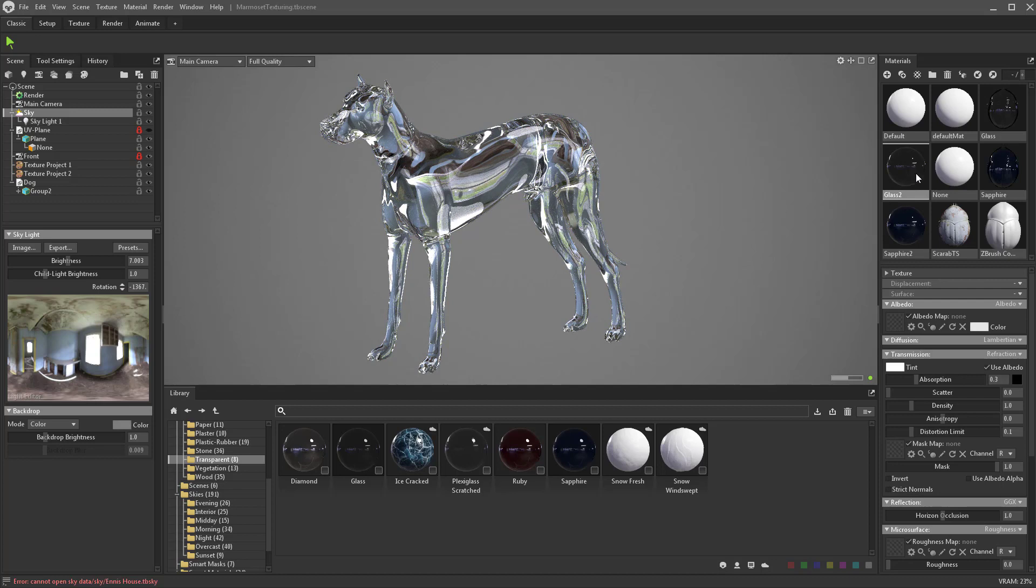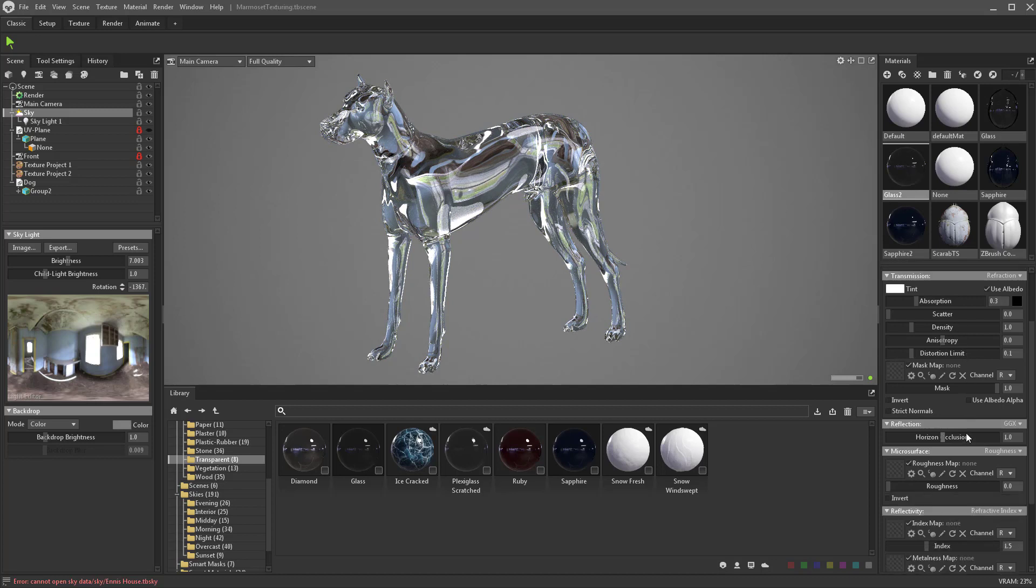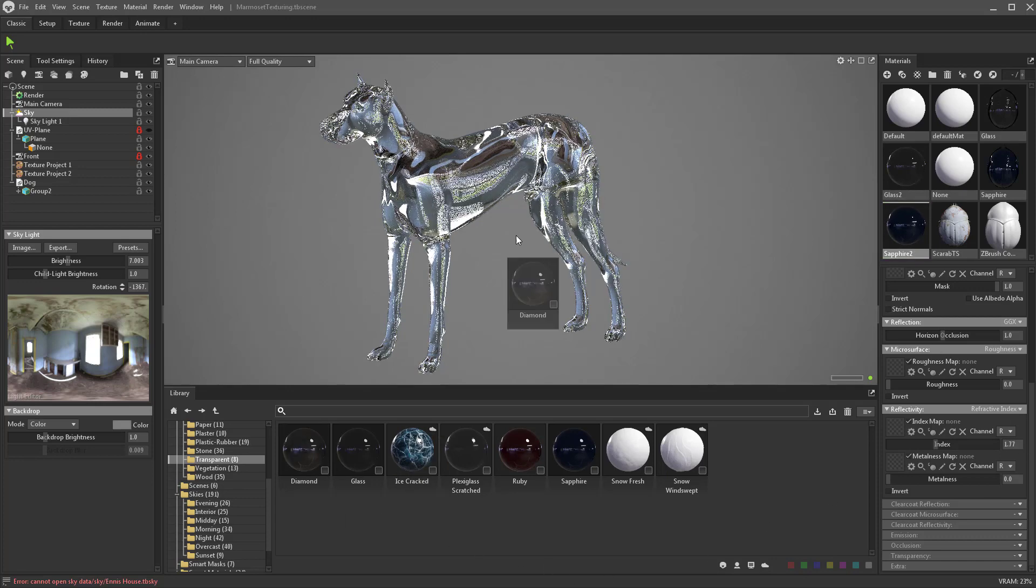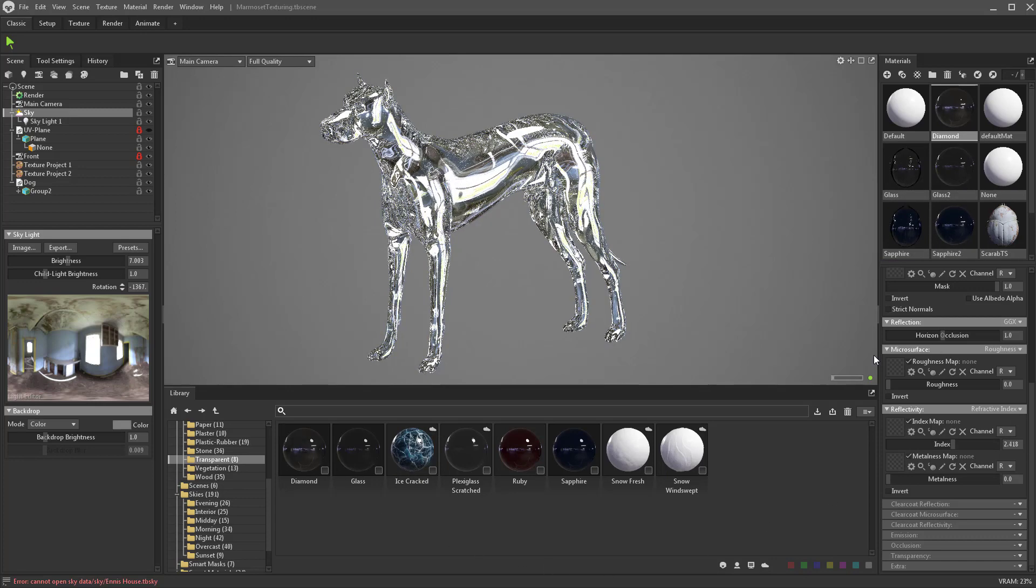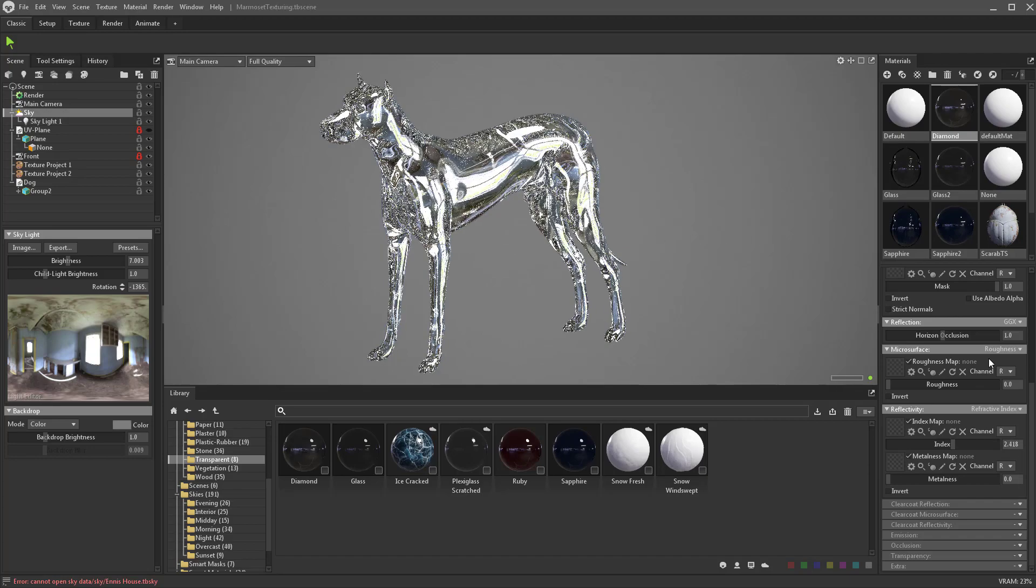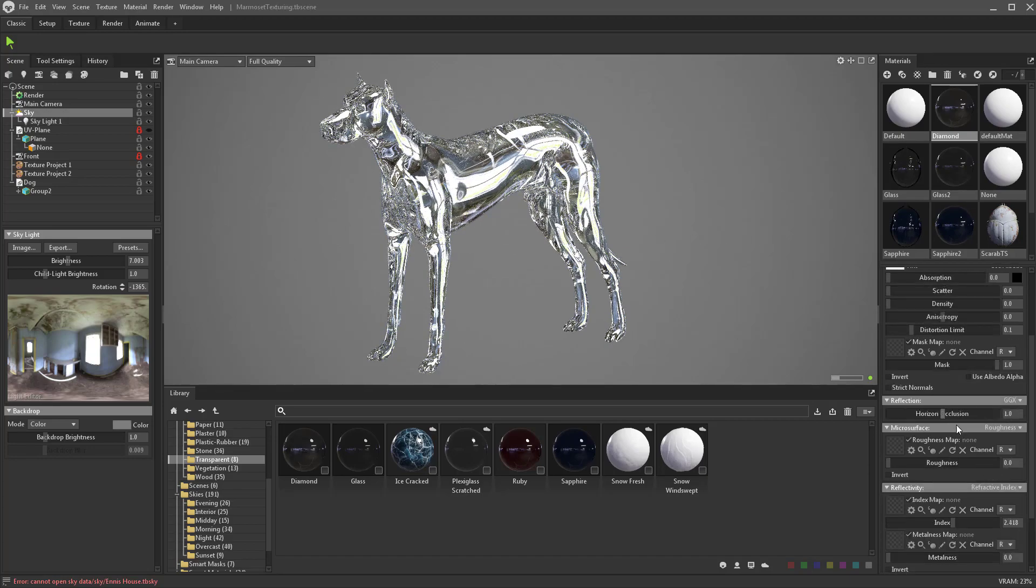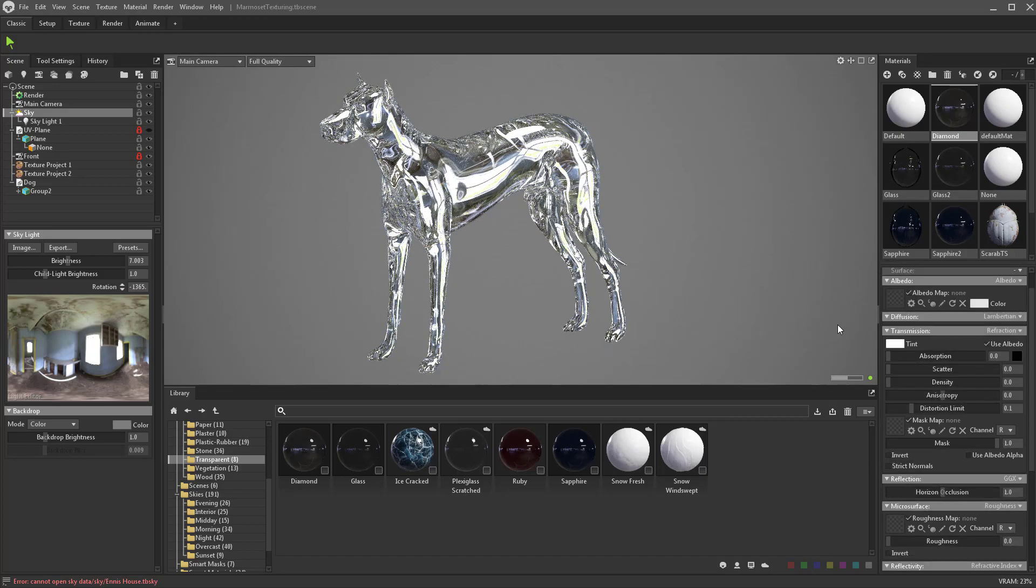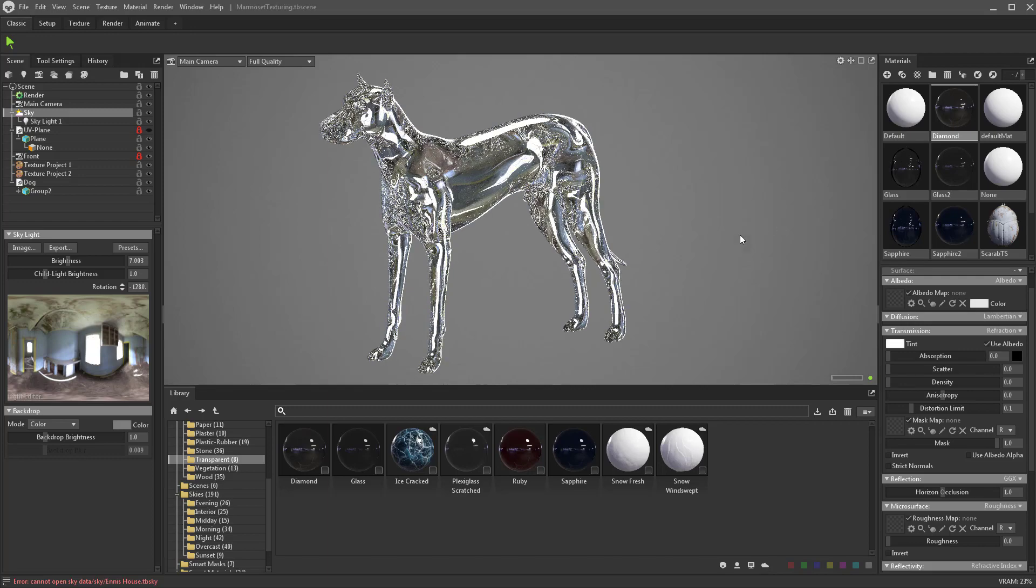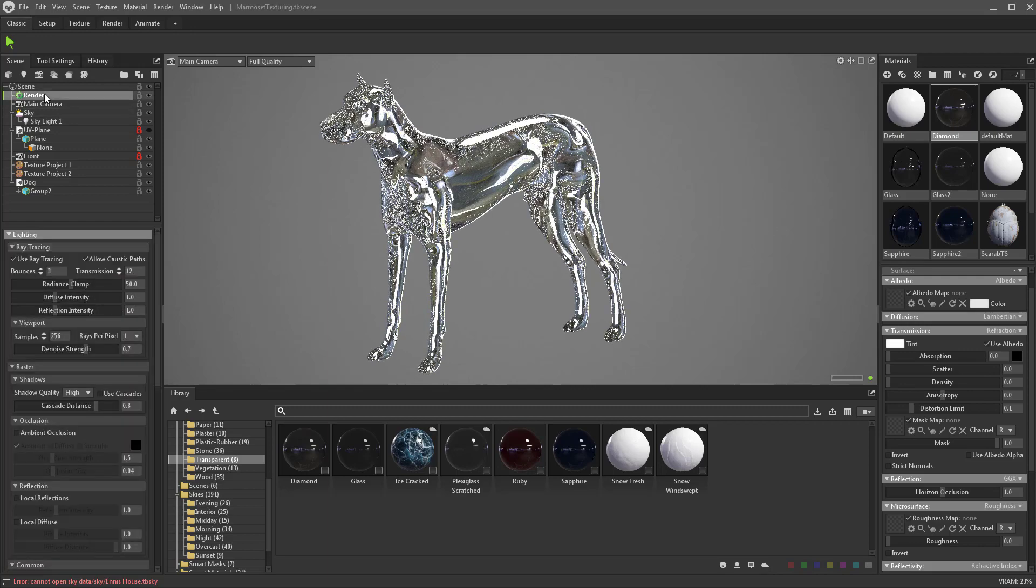If I go down here to glass, you're going to see the refractive index for glass is set to 1.5 automatically. For sapphire it's 1.77, for diamond it's even higher at 2.418. It's dialing in all the values that it needs to render as diamond.